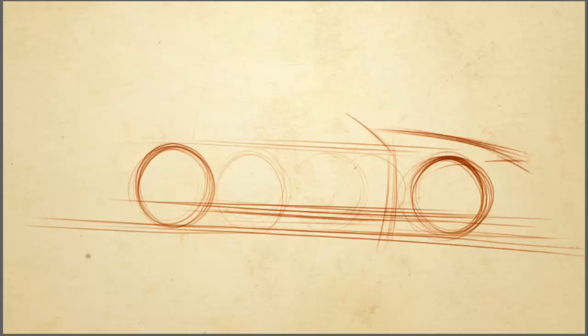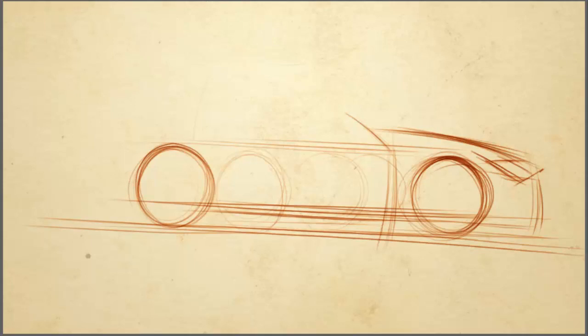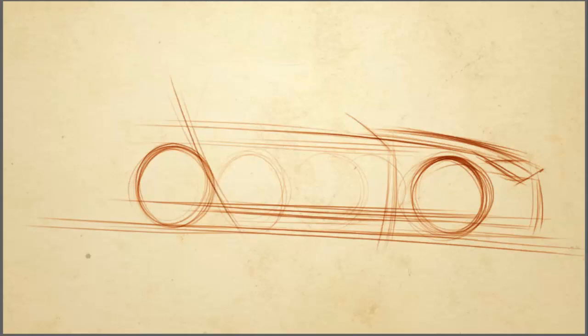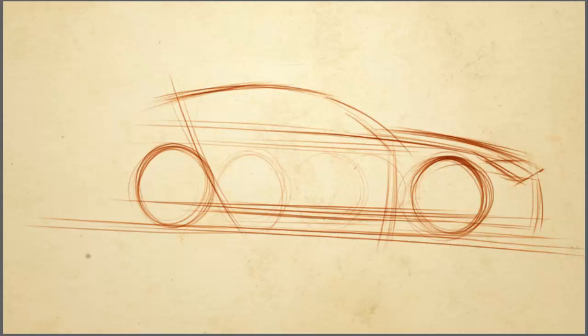This is for a coupe, actually it is for a sedan. This is more of a compact sedan, but when you're drawing a sedan, then what you typically do is to have about three wheel lengths for the wheelbase. That is the distance between the front and the rear wheels.